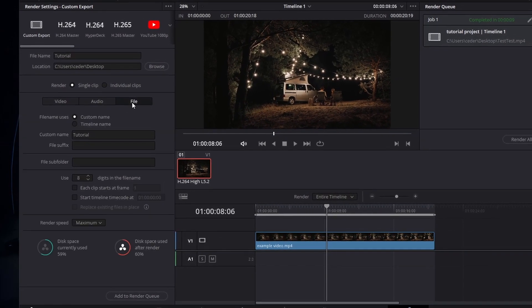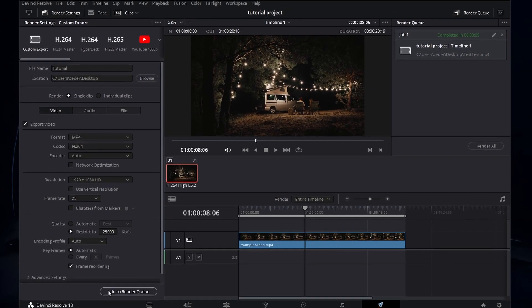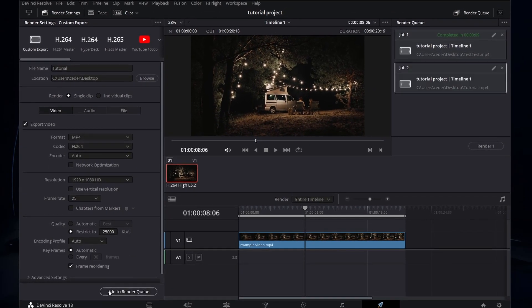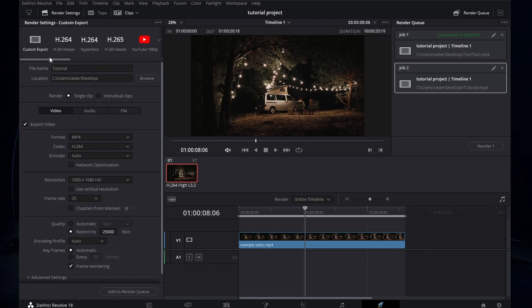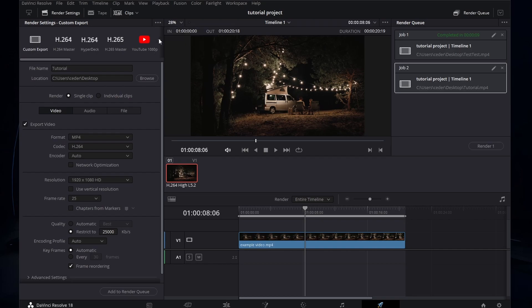After making the desired changes, consider saving the settings as a preset. This will allow you to quickly access the settings in the future. To do this, click on the burger menu in the Render Settings window and select Save as New Preset. Enter a preset name and click on OK.